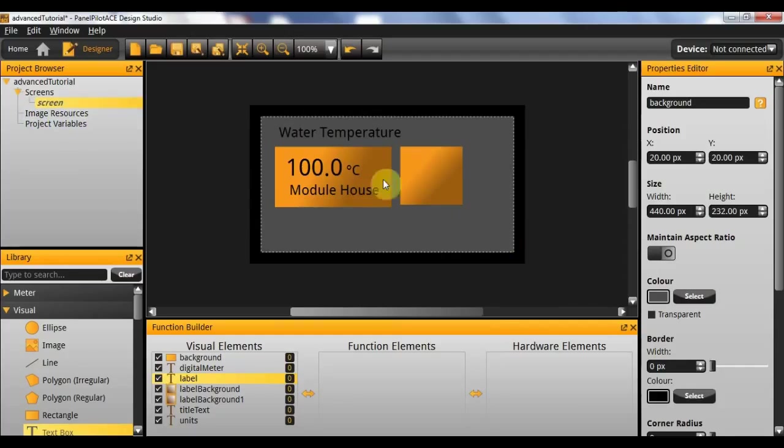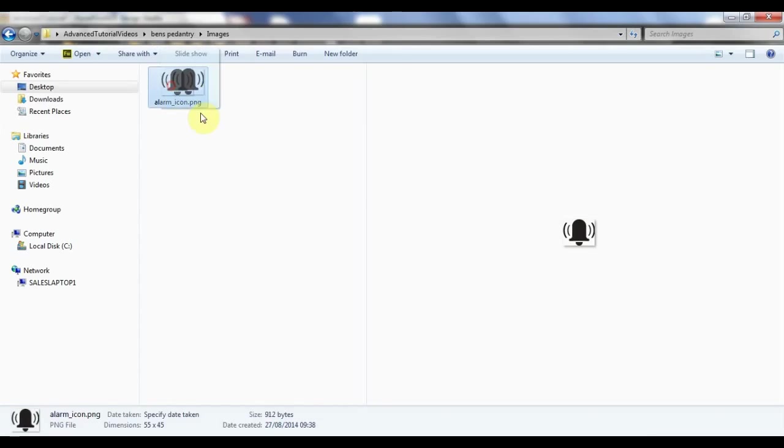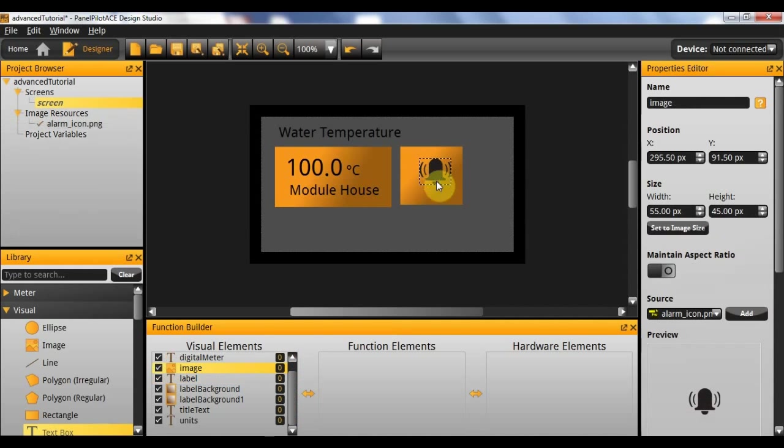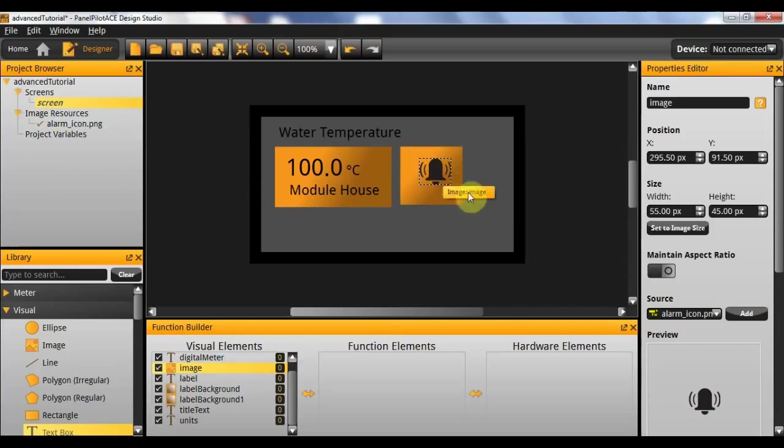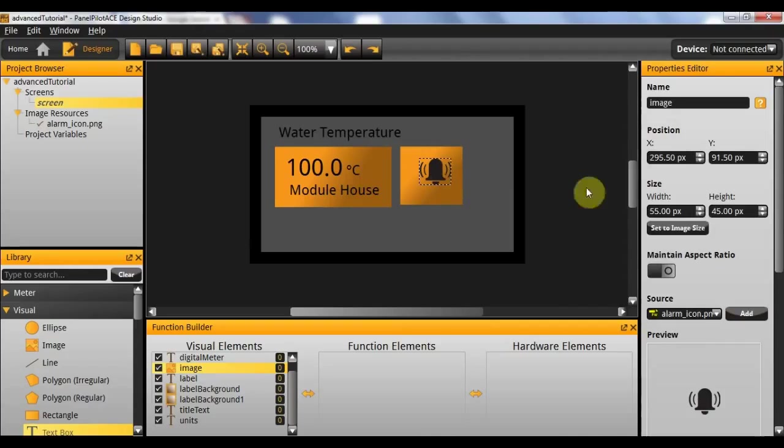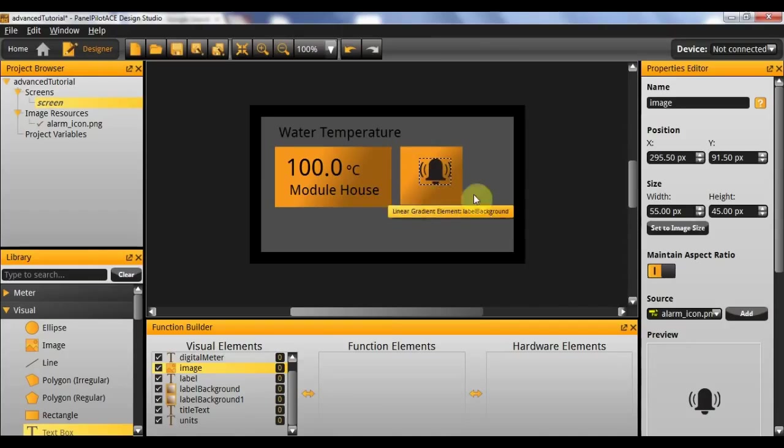So now I'll drag it in directly from the folder externally. As you can see this has been added to the image resources automatically and the image itself is now there. Now that the image has been placed, we should ensure that it maintains its aspect ratio so it doesn't look blurry. And then we want to resize it to fit this rectangle.